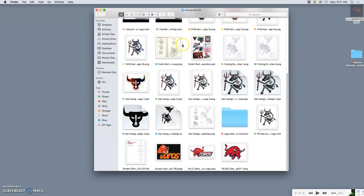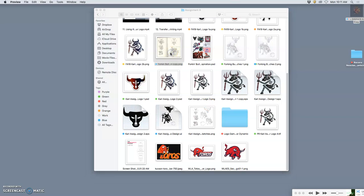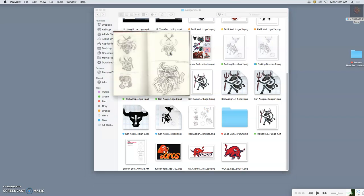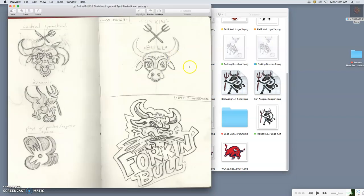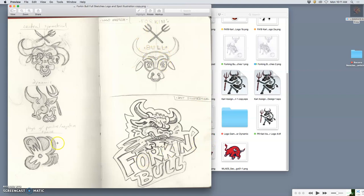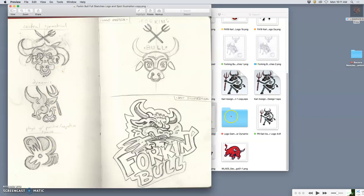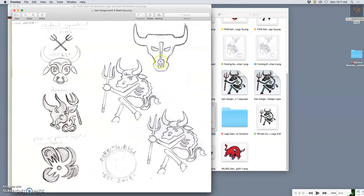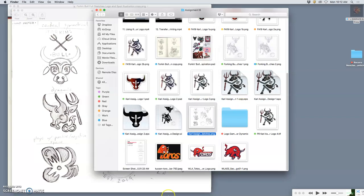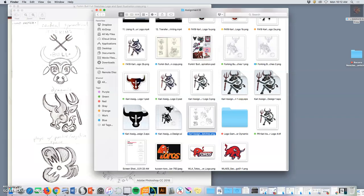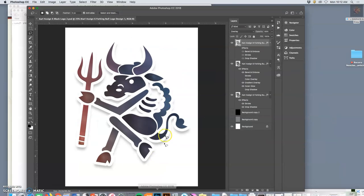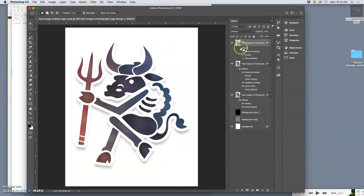We just finished assignment six, and that was our logo design project. But when I was sketching for ideas for my logo, which was all based on the idea of a forking bull, here are some of the different ideas.